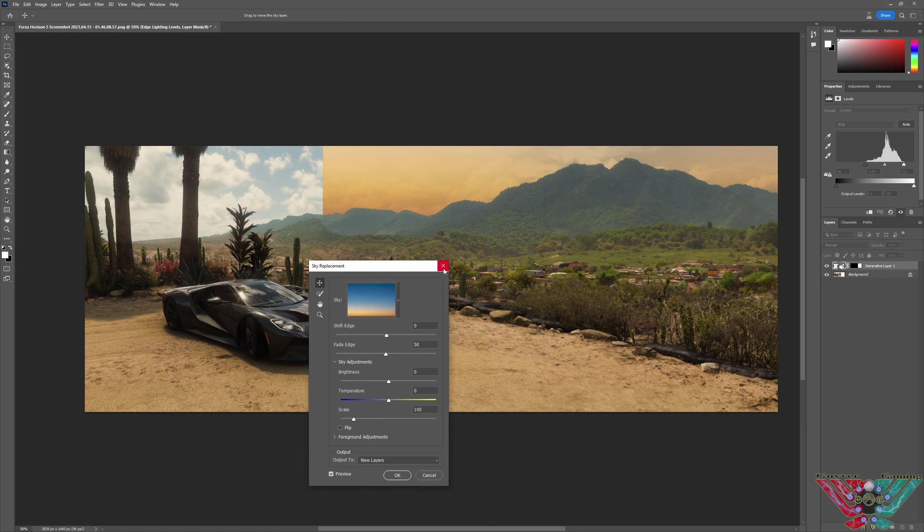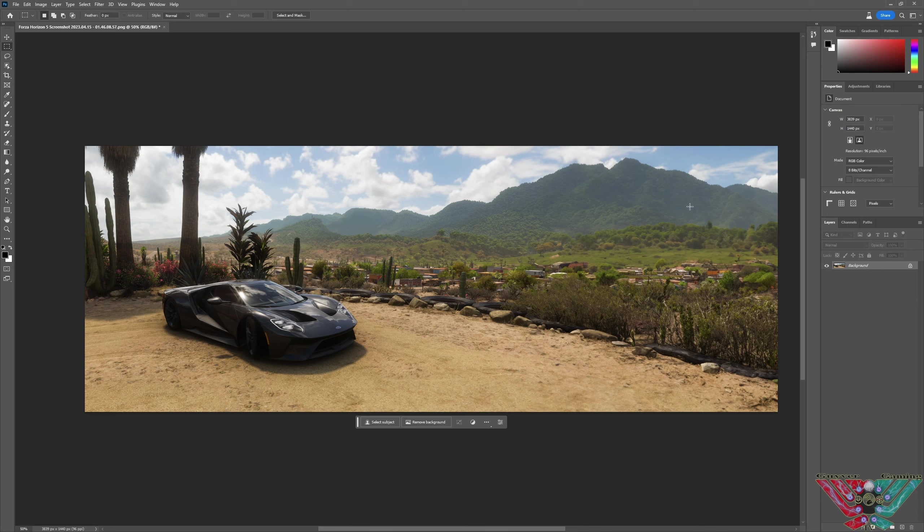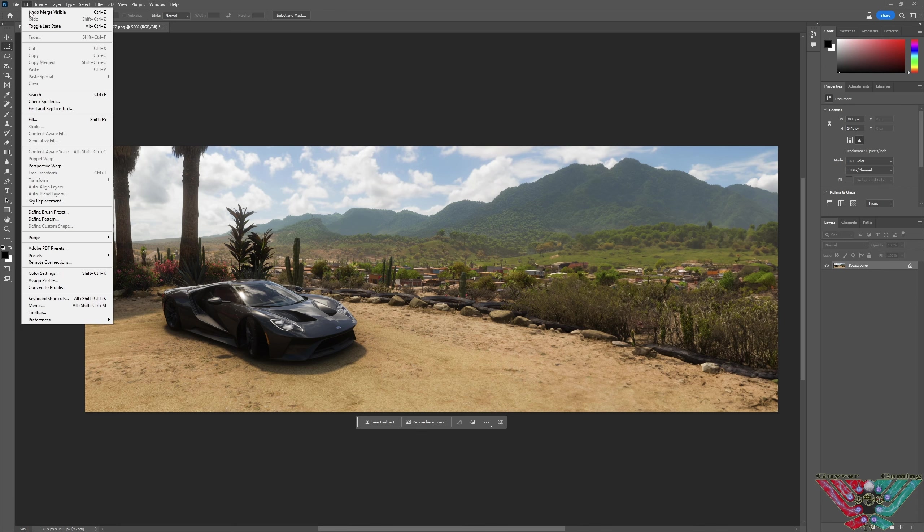Right, so say I like that. So we'll merge it all down. I'm looking at layers, flatten visible. So that is now a new image, like a widescreen. Edit, sky replacement. This is absolutely crazy.